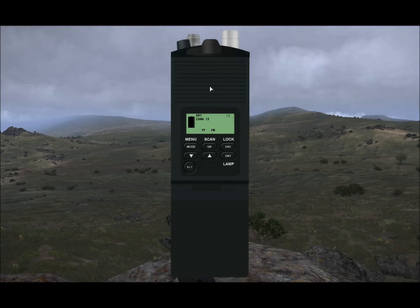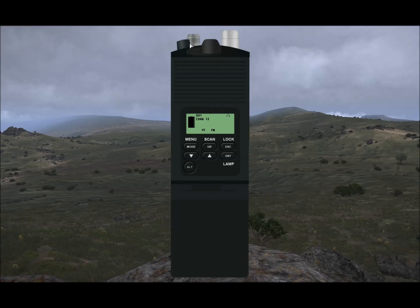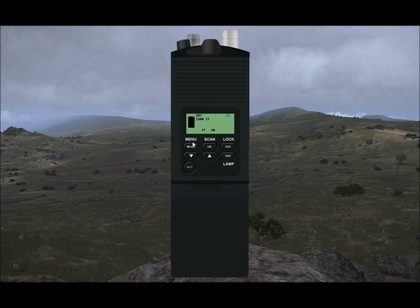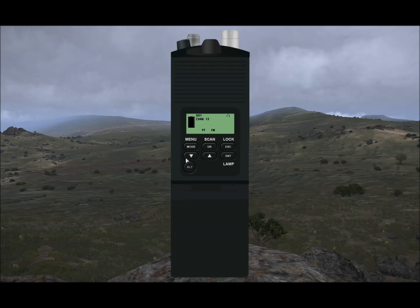Below the top two knobs, we come down to the main display — I'll go over what each of the things in this means later on. And we come down to the keypad. On the 148, some of these buttons have multiple functions, for example the mode, group and escape buttons, and the enter button.